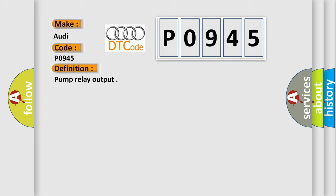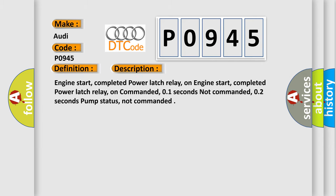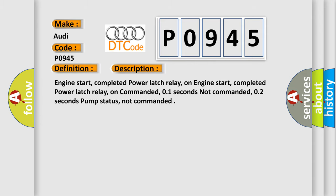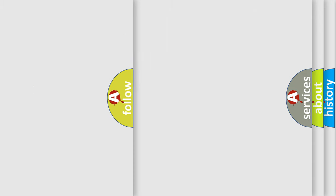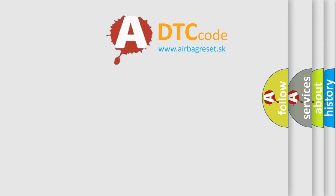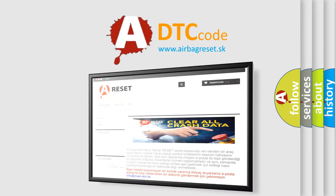Here is the detailed description of this DTC code: Engine start, completed power latch relay on. Engine start completed, power latch relay on commanded 0.1 seconds, not commanded 0.2 seconds, pump status not commanded. The Airbag Reset website provides information in 52 languages.